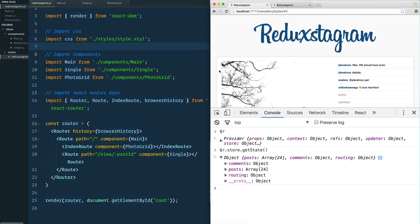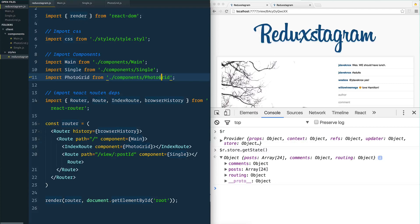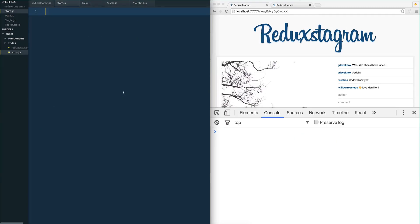We need to first create our store. We're not going to see much about how that works right away, because once we have our store we're going to get into reducers and actions — those are the two core components behind working with Redux. To interface with Redux, we need to create our store. I've created a store.js file right inside of my client folder, not inside of components.